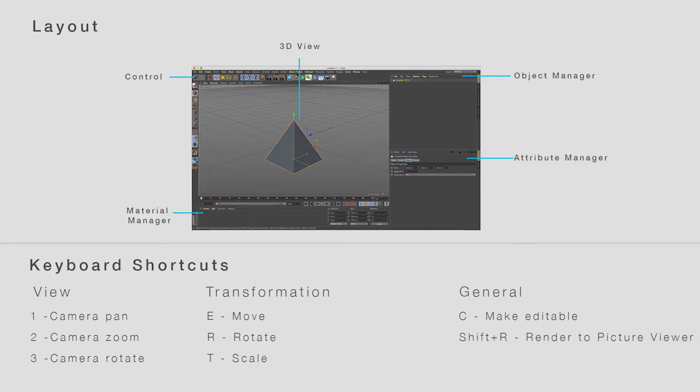Don't worry about the release versions, as most features in different releases will be the same. A side note: I am using Mac OS for this tutorial, but this is not going to affect our learning curve. For reference, I have attached a document of layout and essential keyboard shortcuts in the description. Okay, let's jump into Cinema 4D.